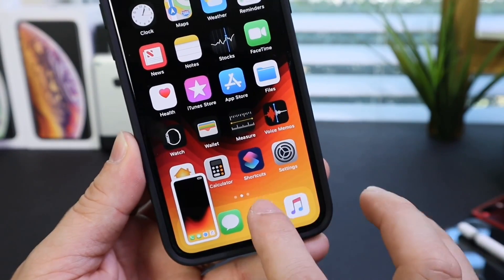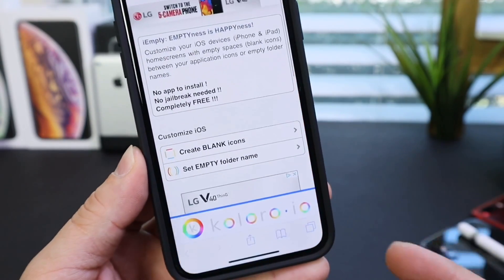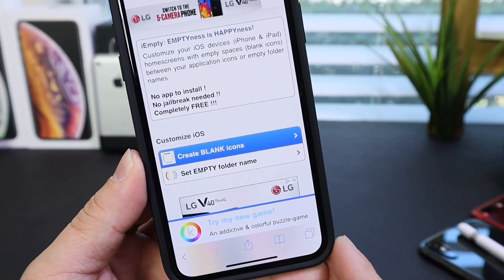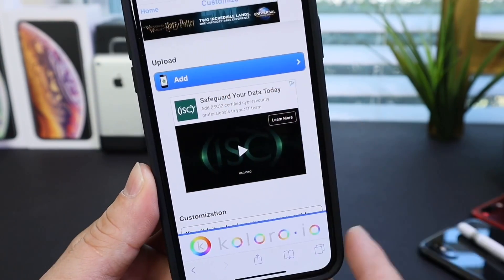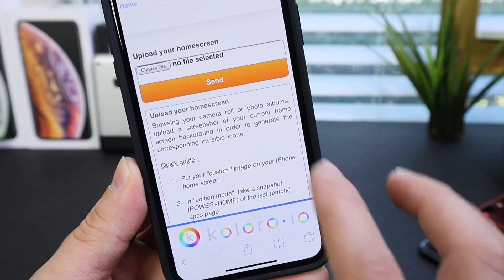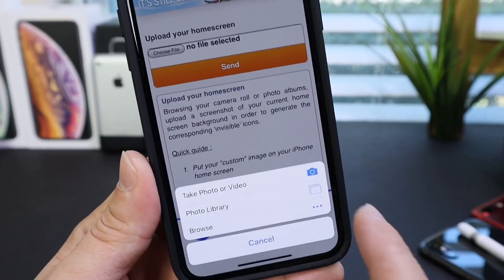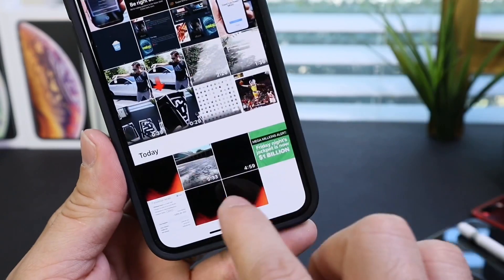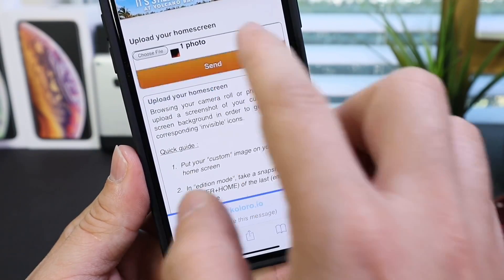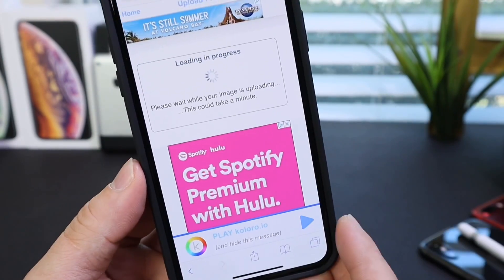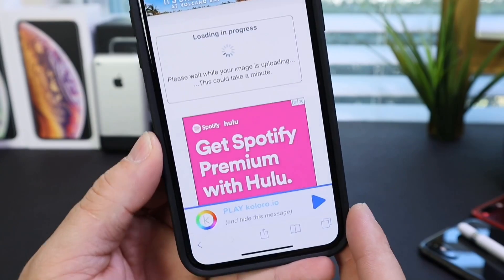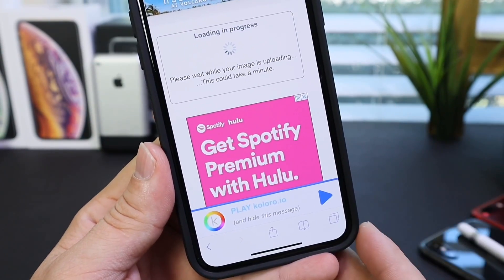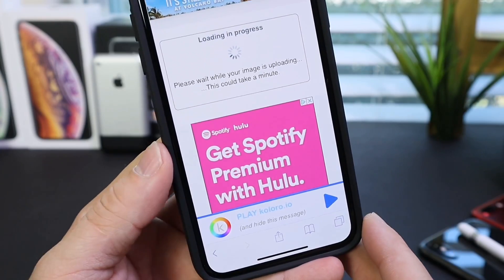Now head over to this website, which I'll link down below, and create a blank icon. Click on 'Add,' then choose 'File,' go to Photos, and choose the screenshot we just took. Click 'Send' and this will upload the image so we can create a blank icon to diffuse attention from the applications.